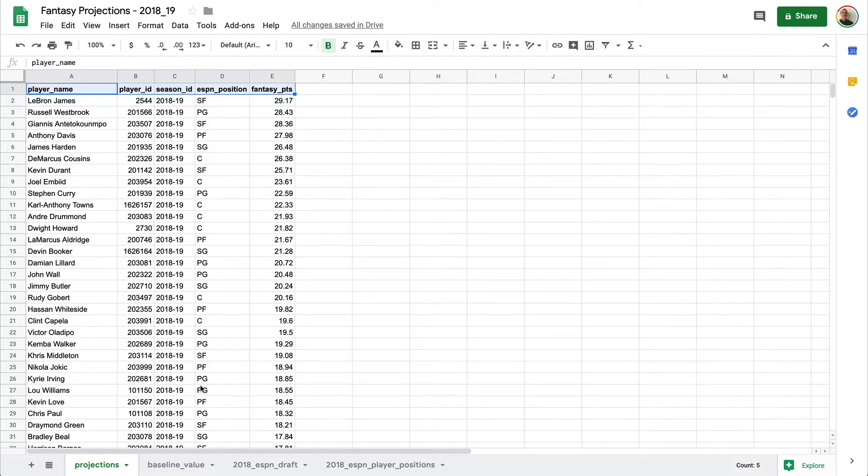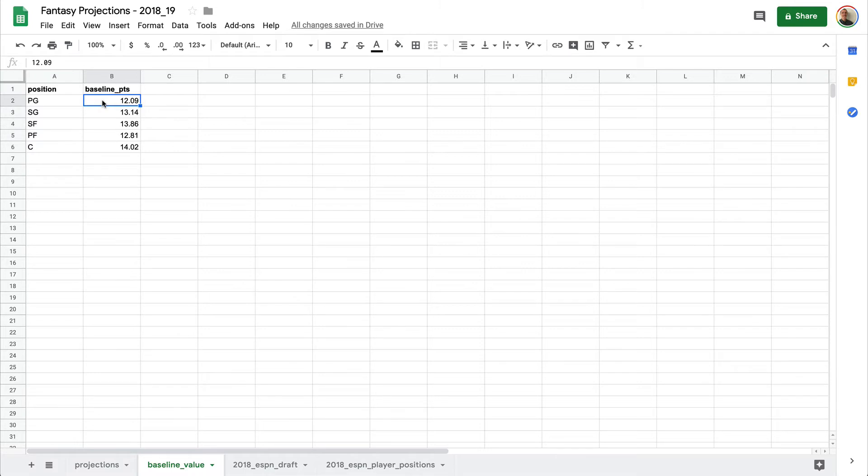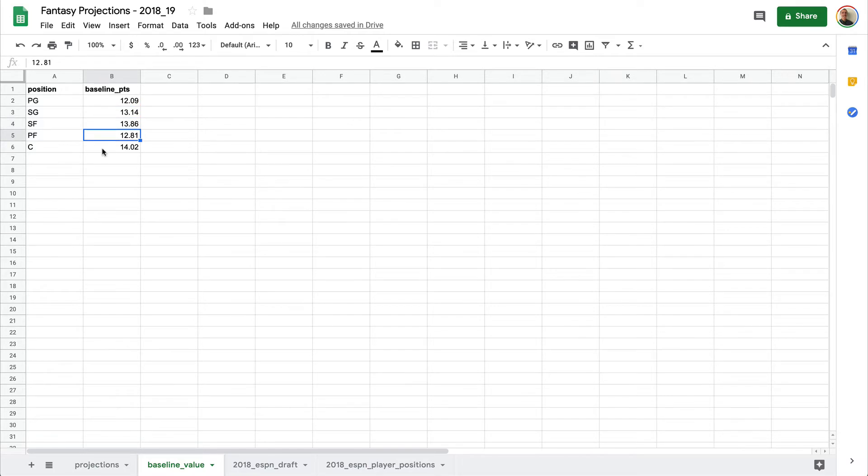What we're also going to want to do is create a new tab that has our baseline points for each position. This is what we pulled from that dictionary in the previous step. So we know for our point guard position, our baseline points is 12.09, for shooting guard 13.14, and then we do the same for small forward, power forward, and center position.